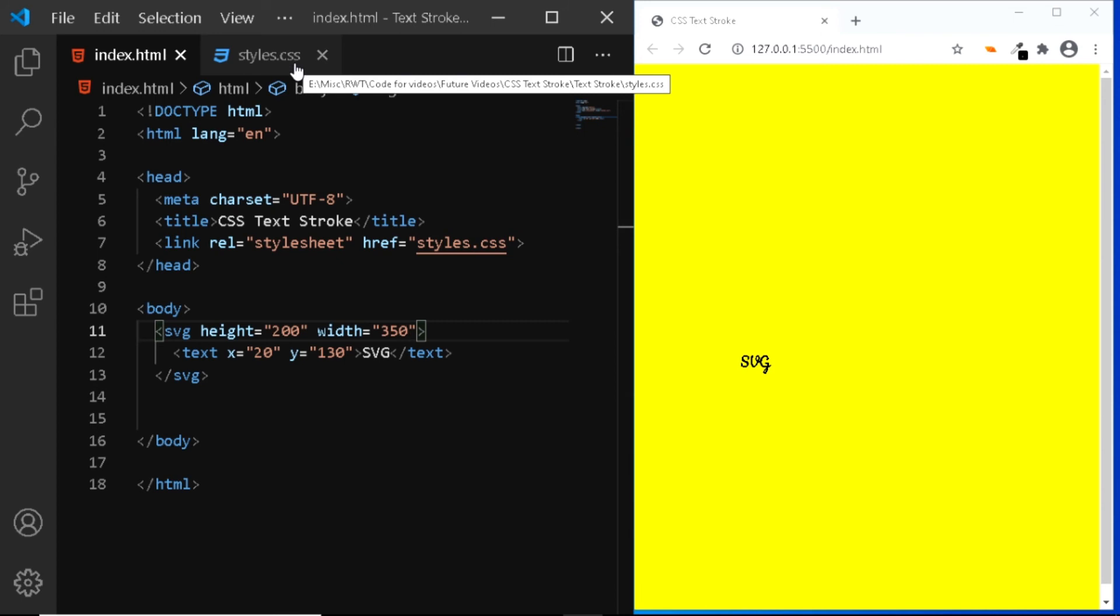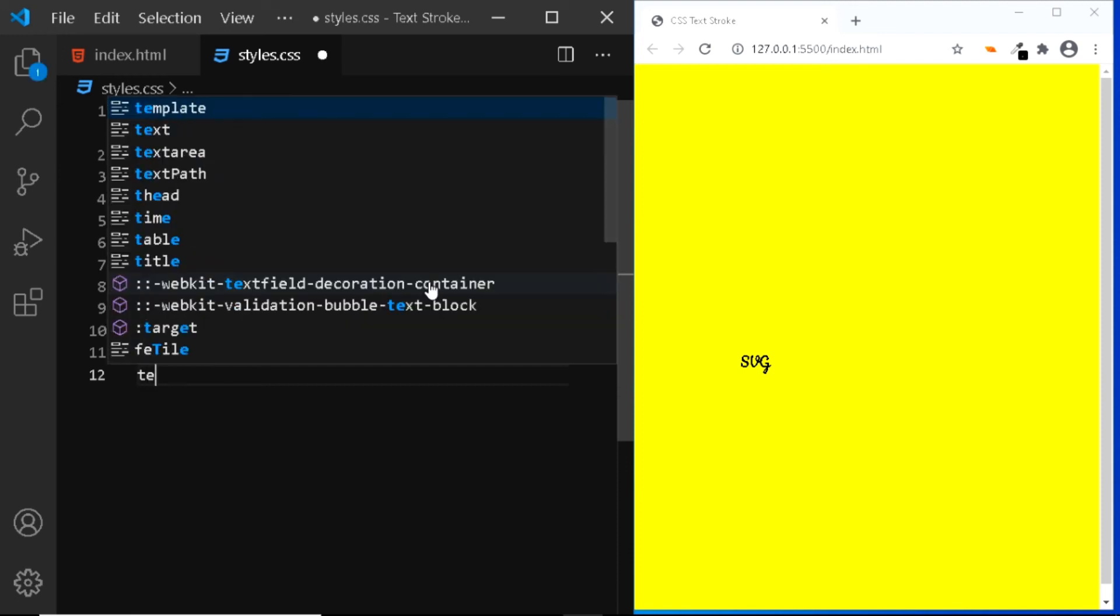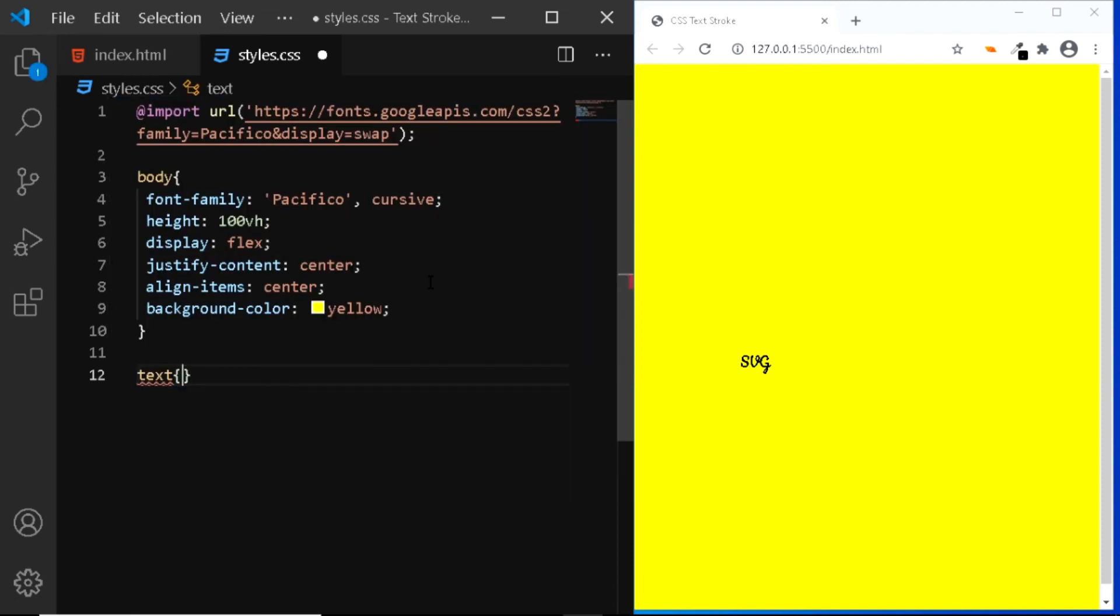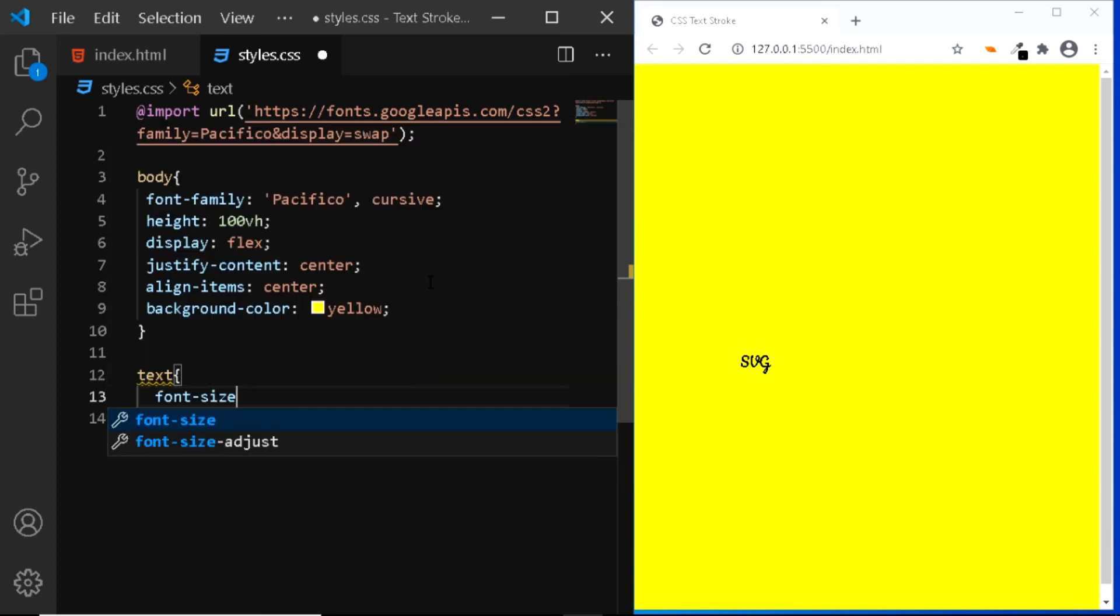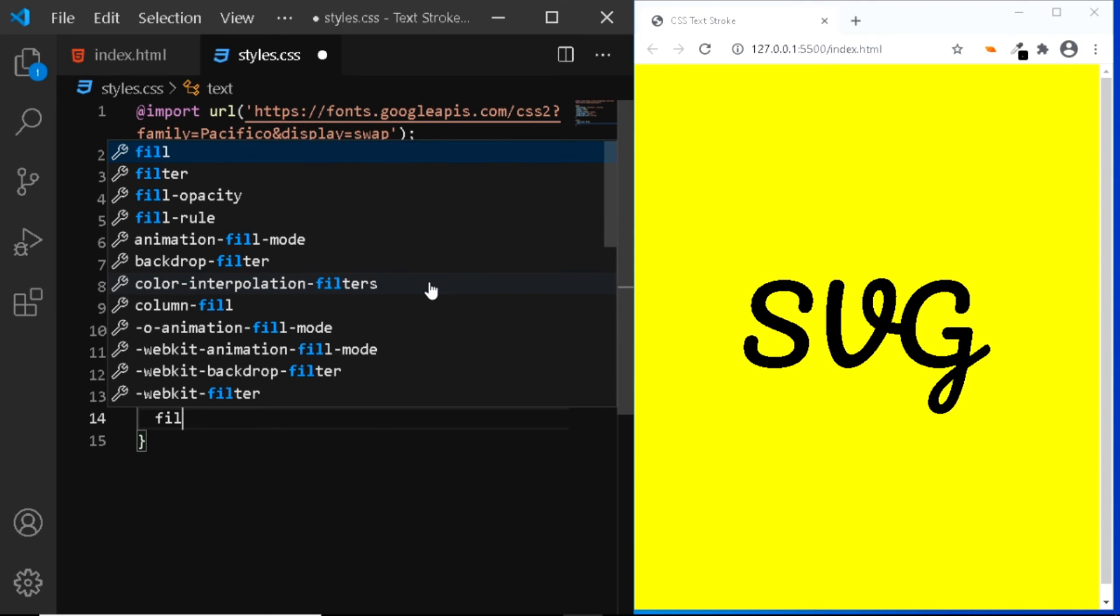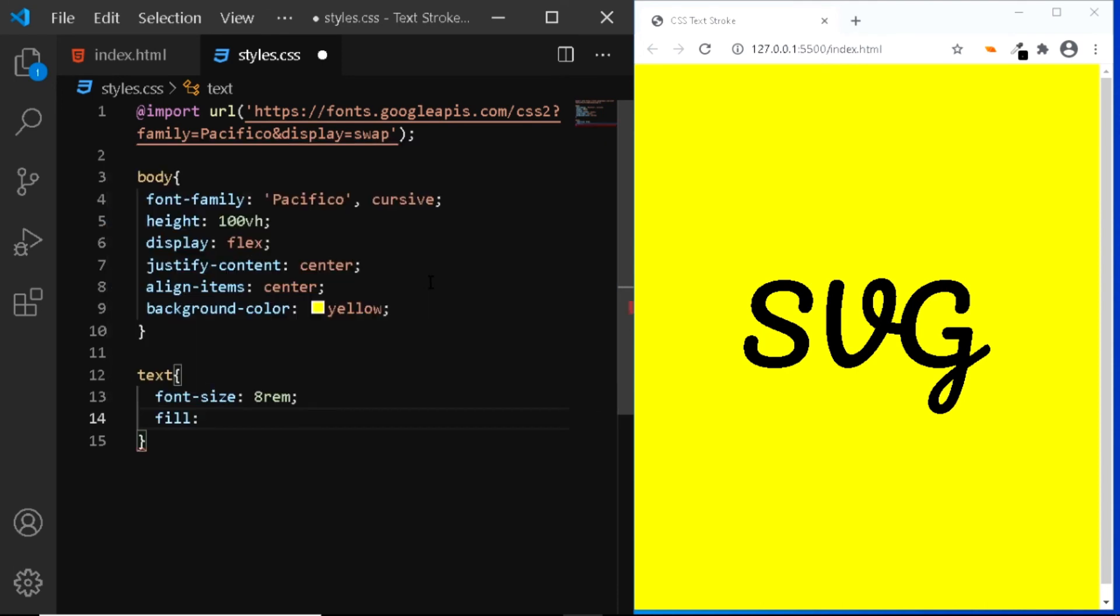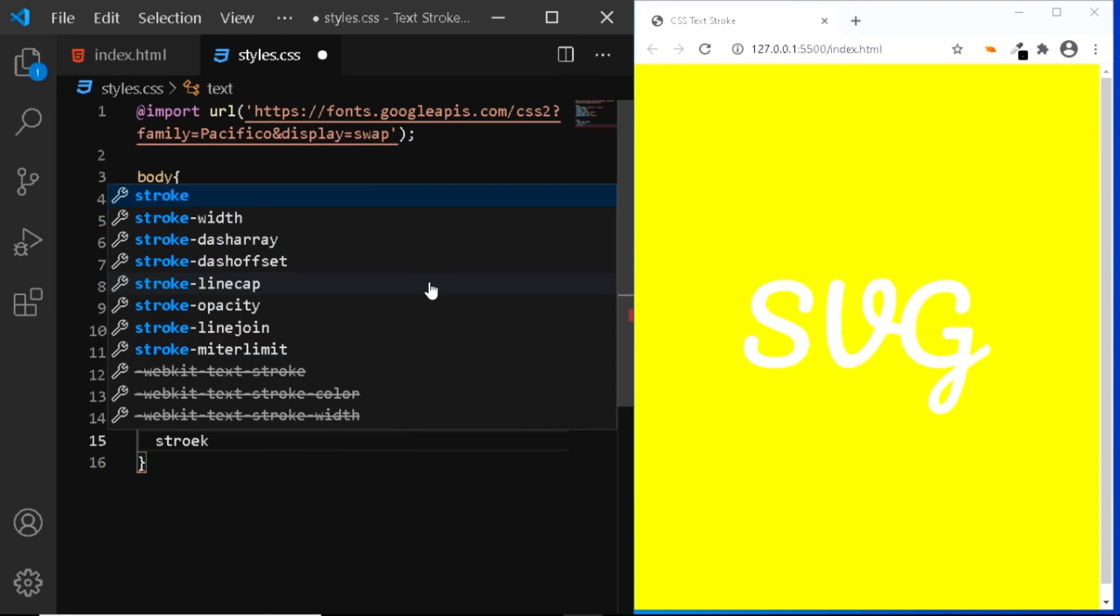Now let's go to our CSS file. Here I've already added some styles from the previous example. Now let's style our text. So we'll select the text element and we'll increase its font size to 8 rms. Next we'll use the SVG fill property and we'll change the color to white.